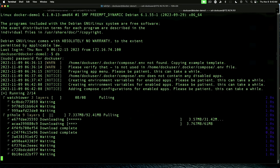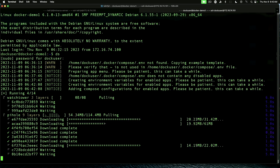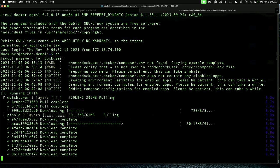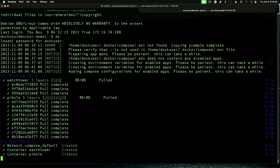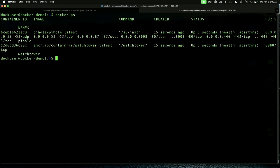As you can see, it's pulling down watchtower and PiHole. And when those are complete, it will run them. And then when this finishes, we'll clear the screen. And we'll say docker ps, which will list the running containers. And so, this is a very basic setup of DockStarter.